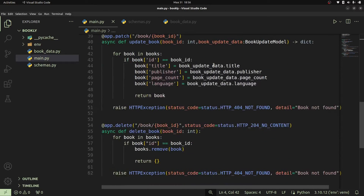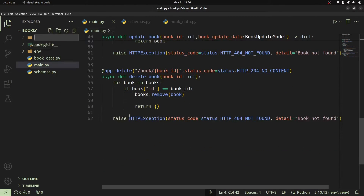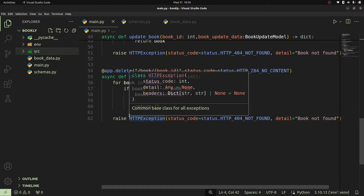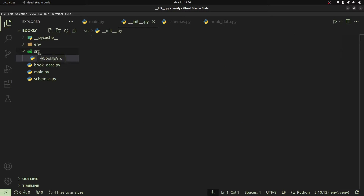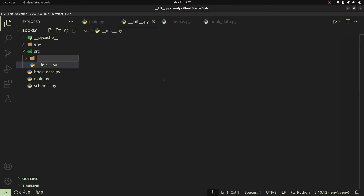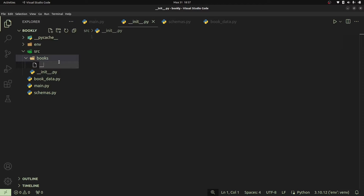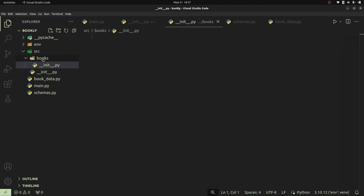Now let's go ahead and create a new folder that we're going to call our source folder. This is where all the code is going to be. To begin, we're going to first create an init.py file. This init.py file is simply going to mark this source folder as a Python package. Now we're going to move everything to a new package that we're going to call our books package. I'll create a new file and call it init.py, which will mark the books package as a Python package.